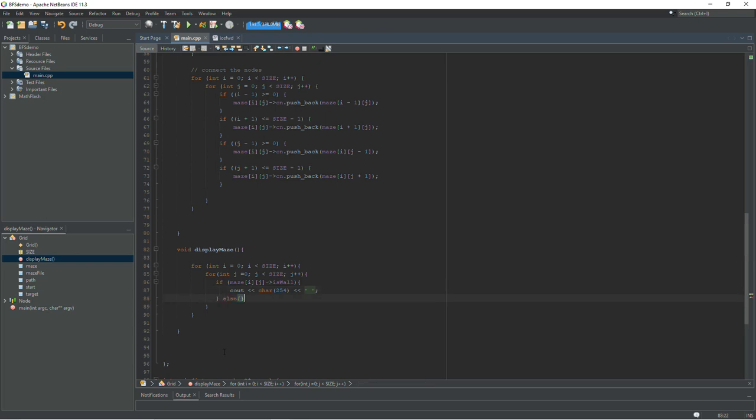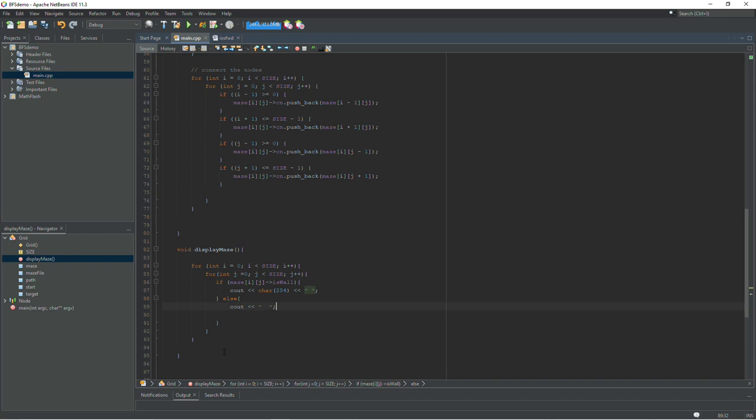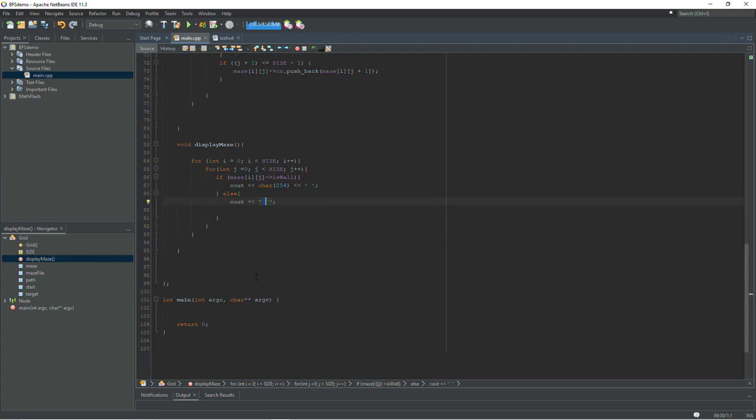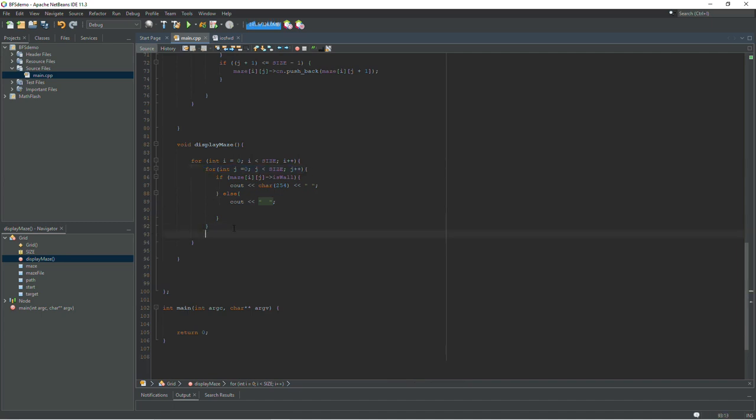And then we write else cout two spaces. So for walls we print a block and for spaces we print a space. And then outside of the j loop we need to step down a line. So it will print one row and then we drop down a line and it will print the next row. And that should display everything in our node graph.